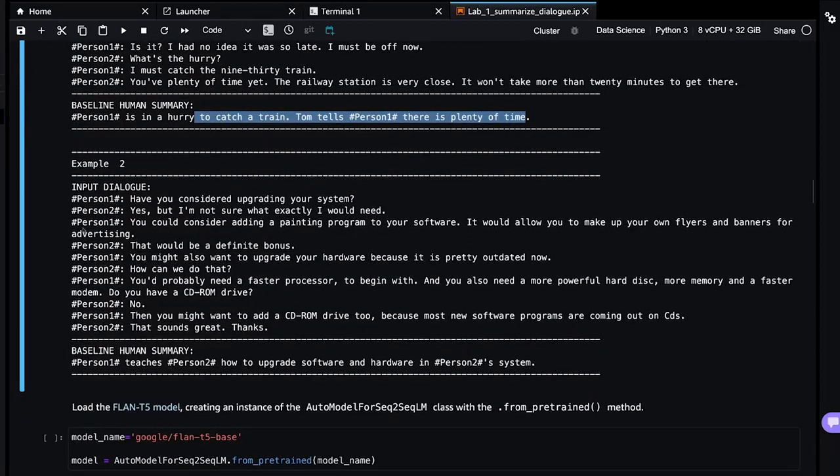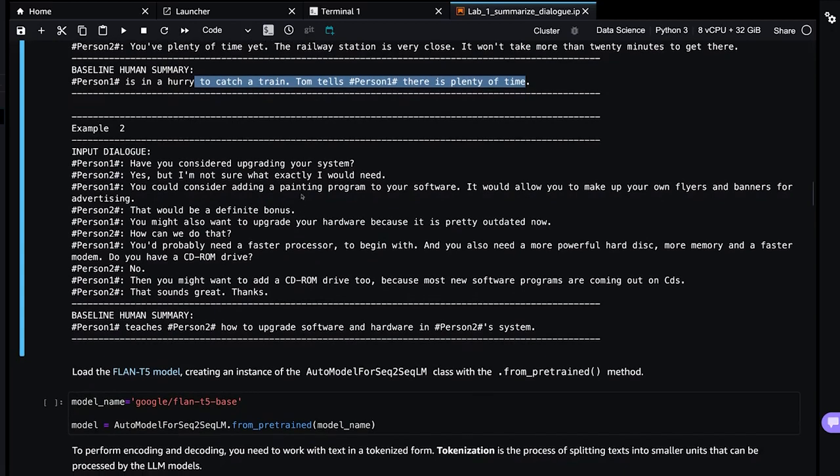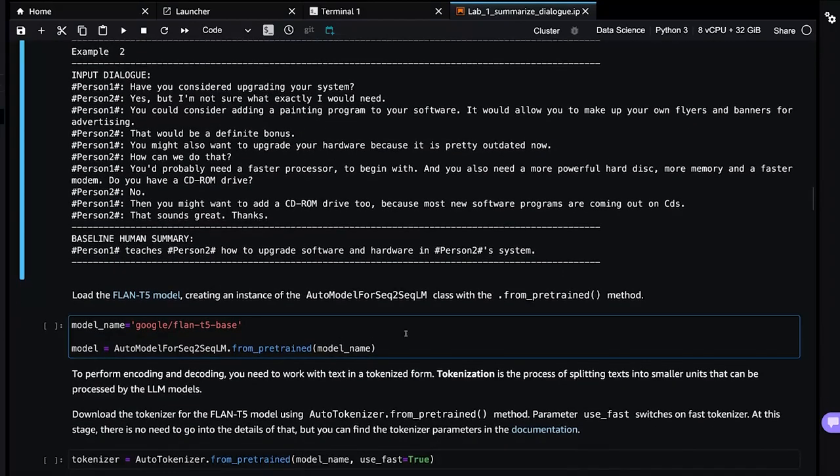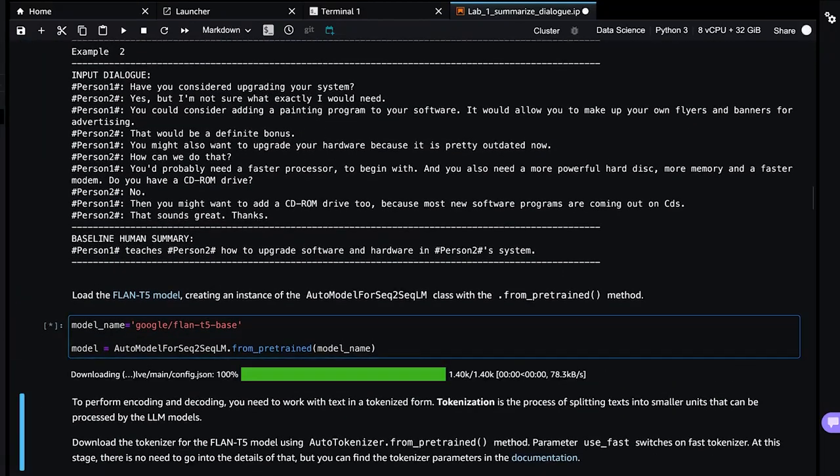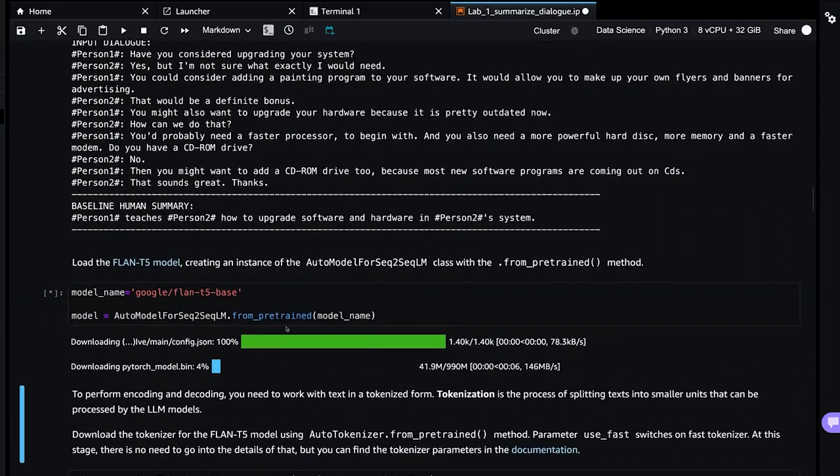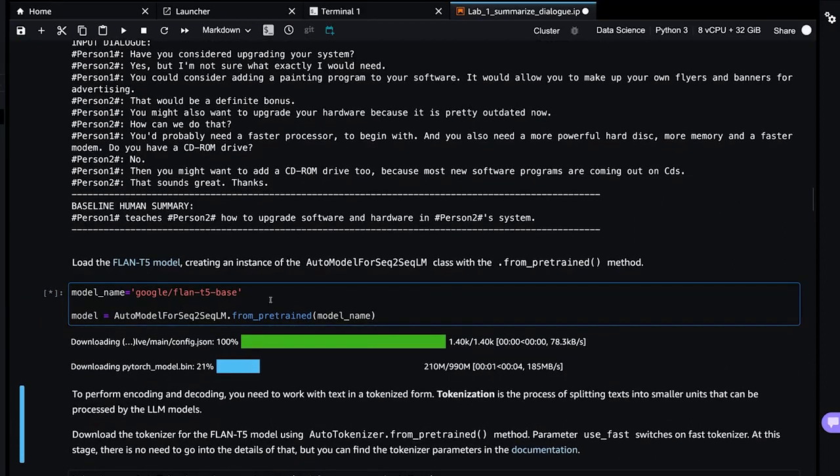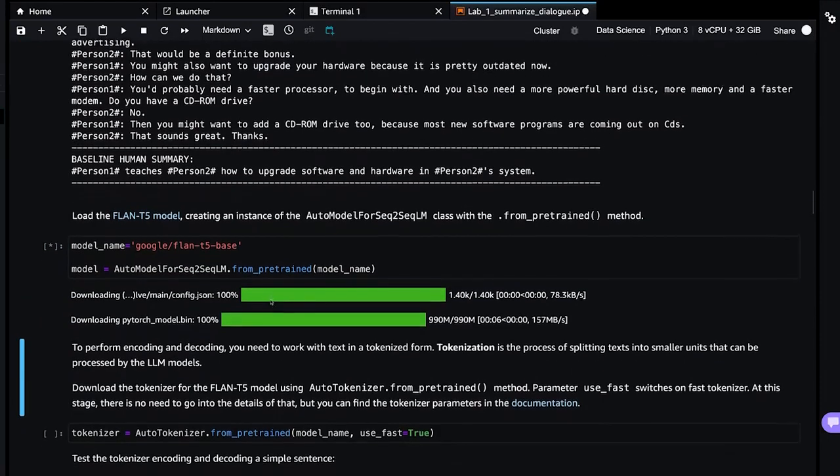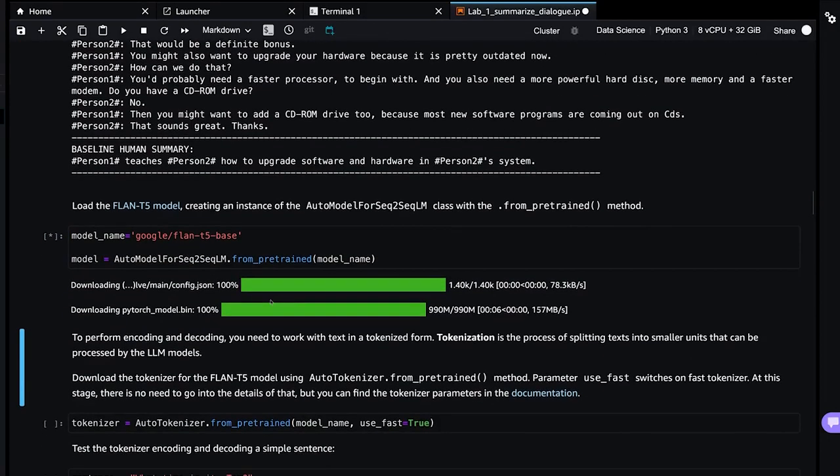We will compare the human summary, which is what we're considering to be the baseline. We will compare that to what the model predicts is the summary. The model will actually generate a summary. Here's a second example. You can see it's got some familiar terms here that like a lot of us are familiar with CD-ROM, painting program for your software.